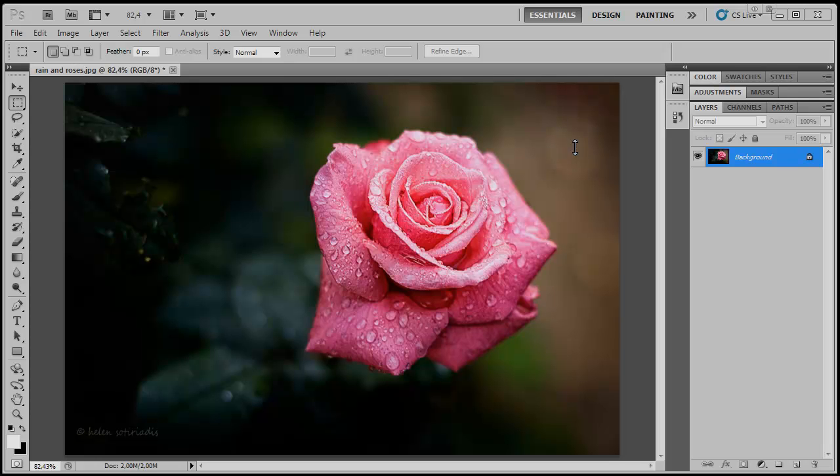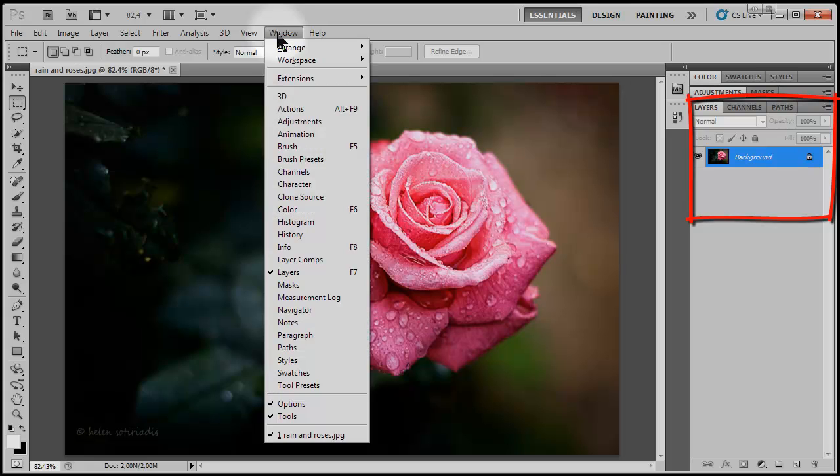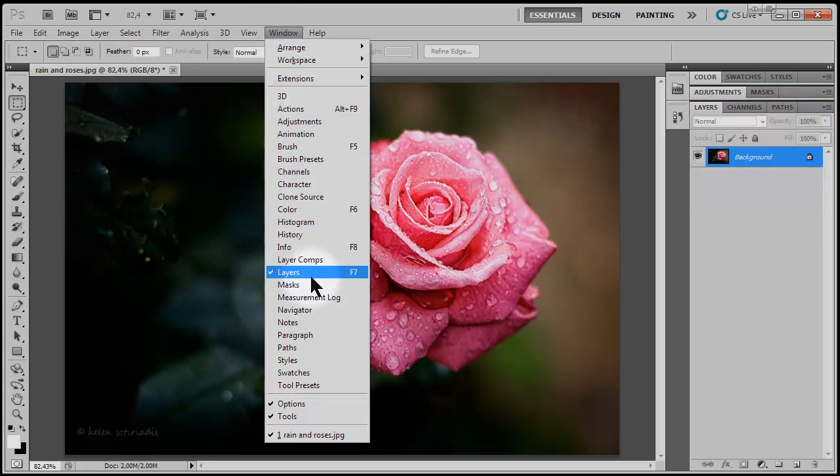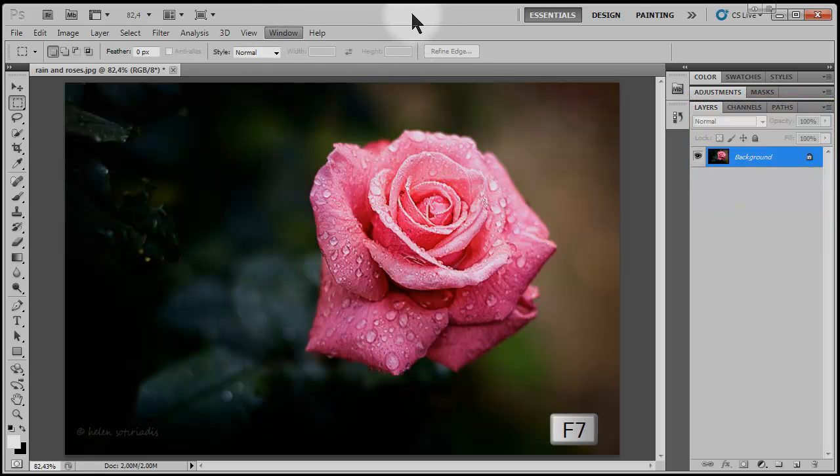I'm going to experiment on this close-up of a rose. You're going to need your layer palette. If it's not already open, activate it by going to Window and Layers, or you can hit F7 on your keyboard.